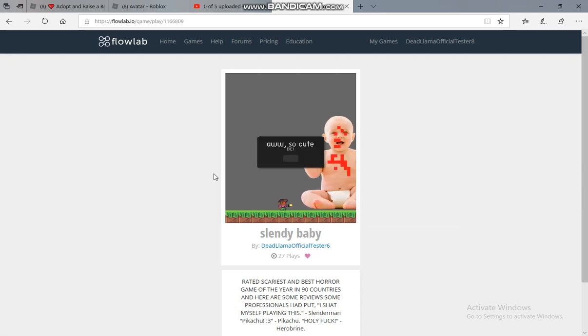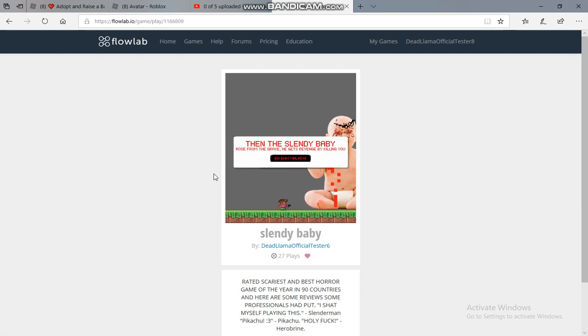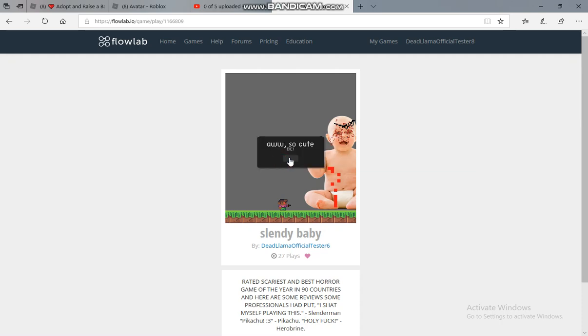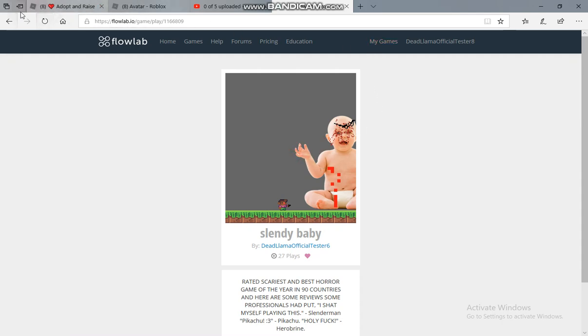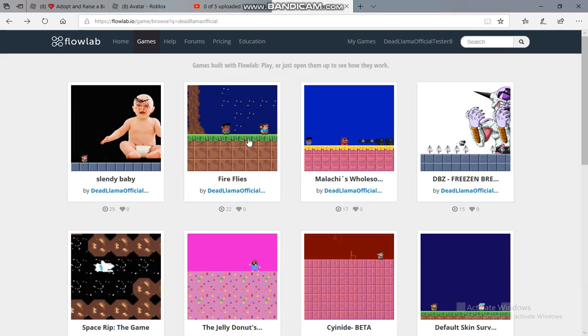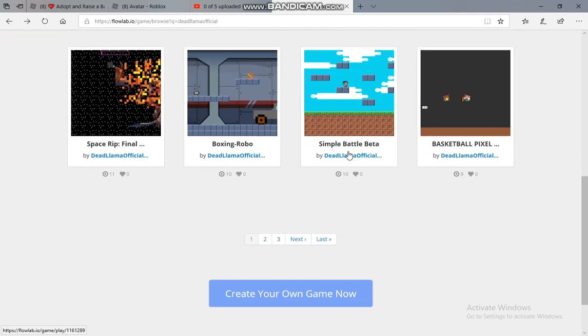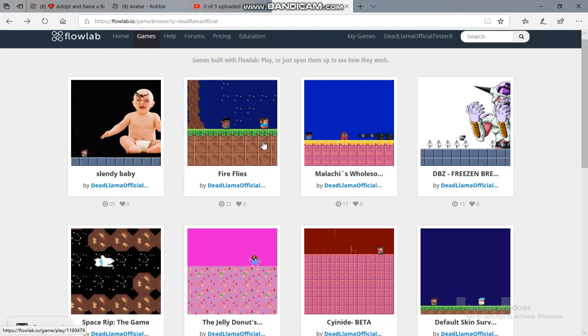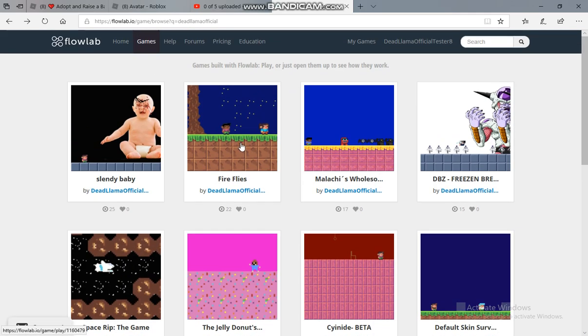Then the Slendy Baby rose from the grave. He gets his revenge by killing you and Malachi. Oh so cute, die! Oh my god, that's so loud. Okay, so let's try out this one.